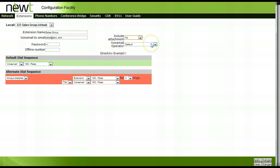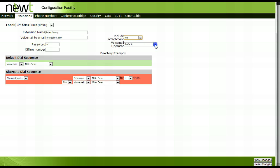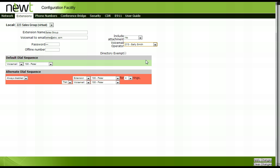The voicemail operator would be where calls would ring should someone zero out while within the voicemail box. You have the option to choose which extension should ring should a caller do this. To exclude this virtual extension from the company directory, click on the box beside Directory Exempt. An offline number could be entered if the group did not want calls going directly to a voicemail box should the system go offline.